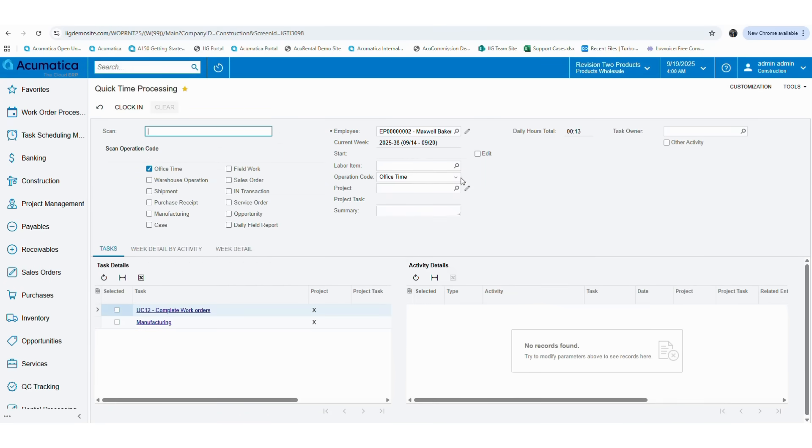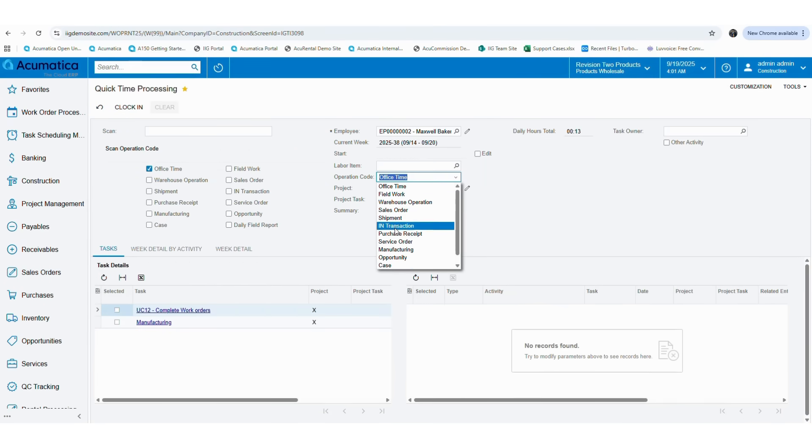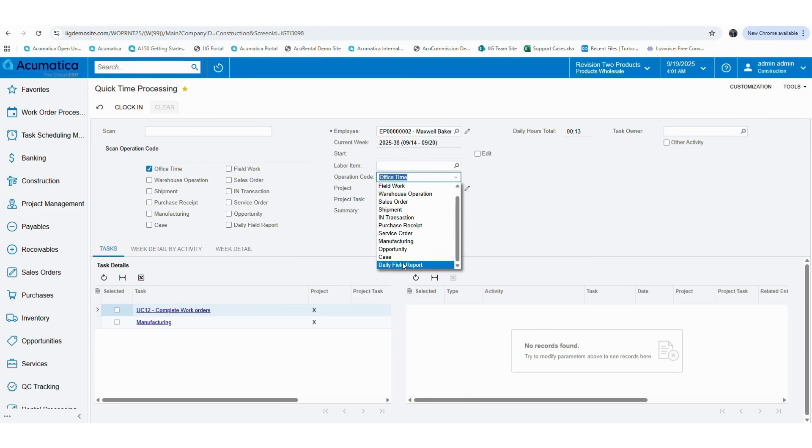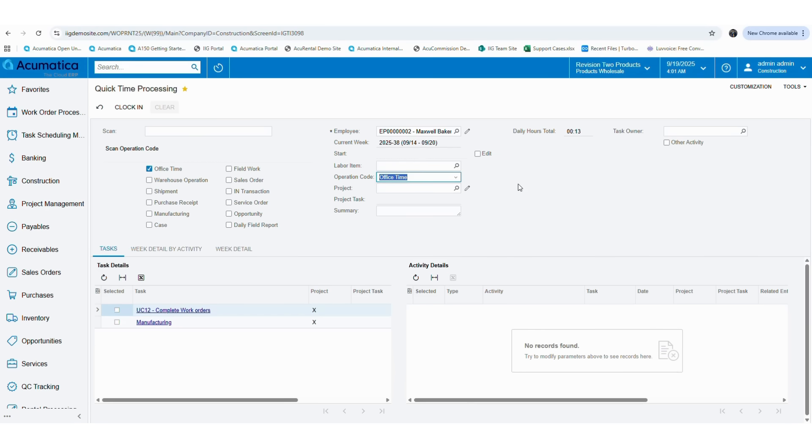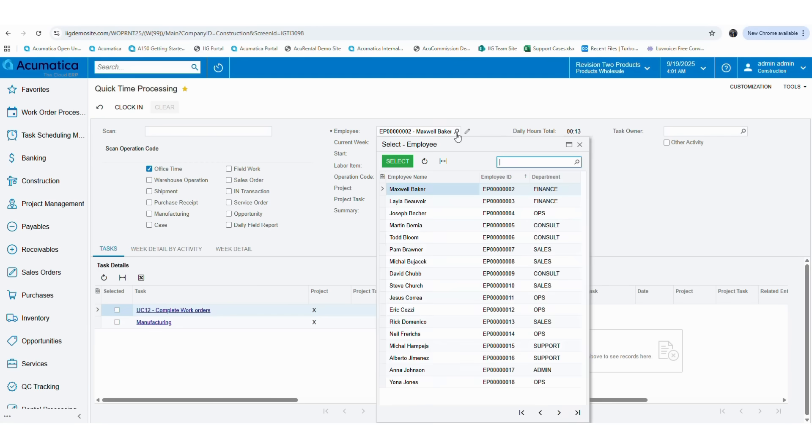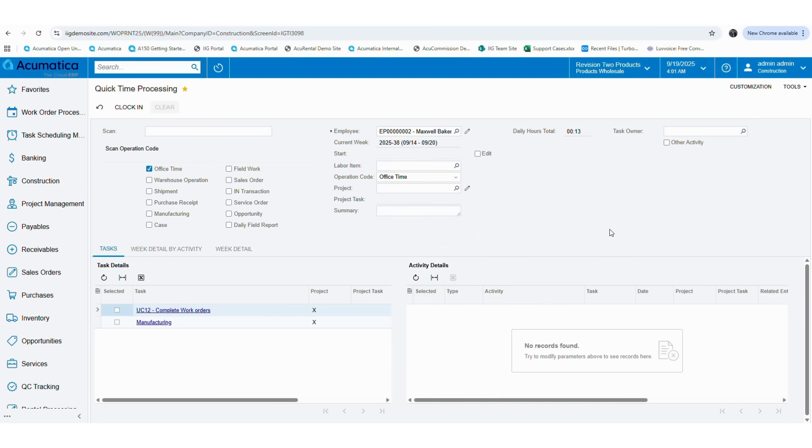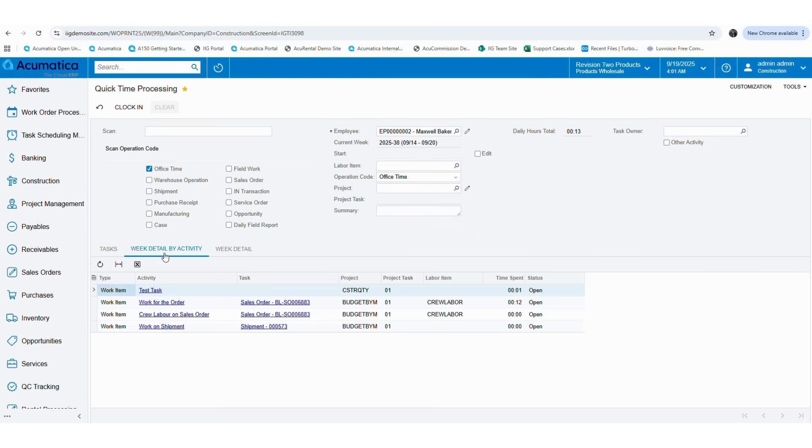You can perform similar activities for a variety of operations available in the drop-down, not just for shipment and sales orders. This will help the user to reduce the number of screens that need to be accessed and number of operations need to be performed to achieve the same results. Additionally, you will have the option to select different employees using the employee ID field. Then if you go into the week detail by activity tab, you will be able to see all the activities performed within the week.